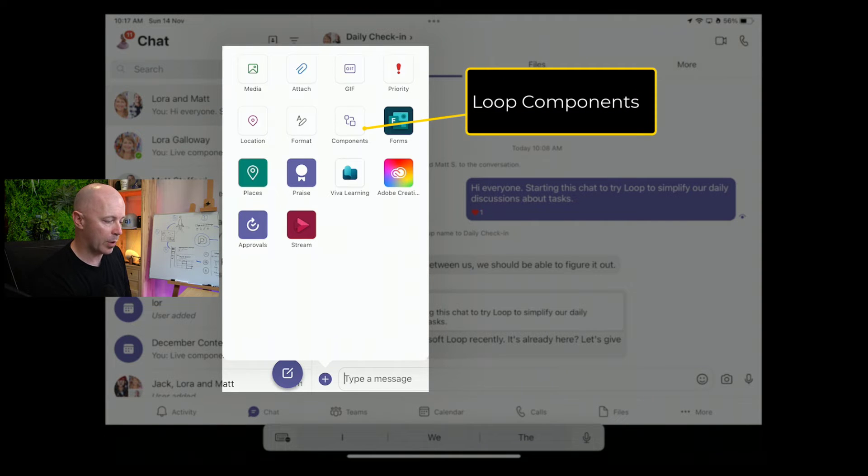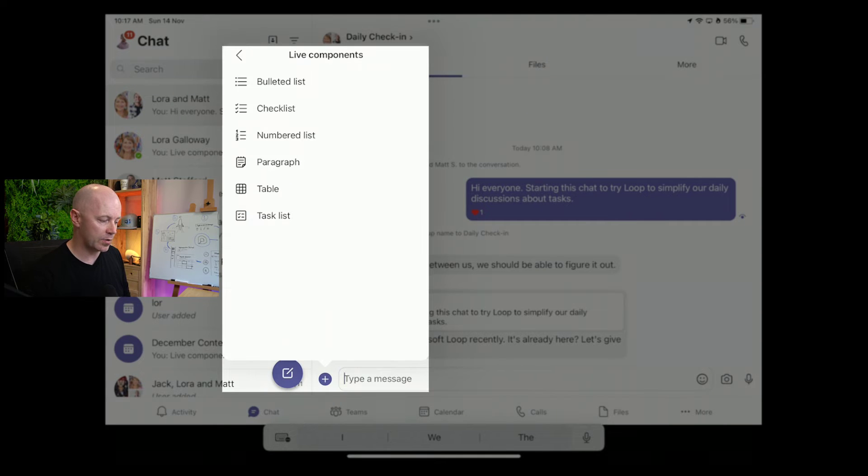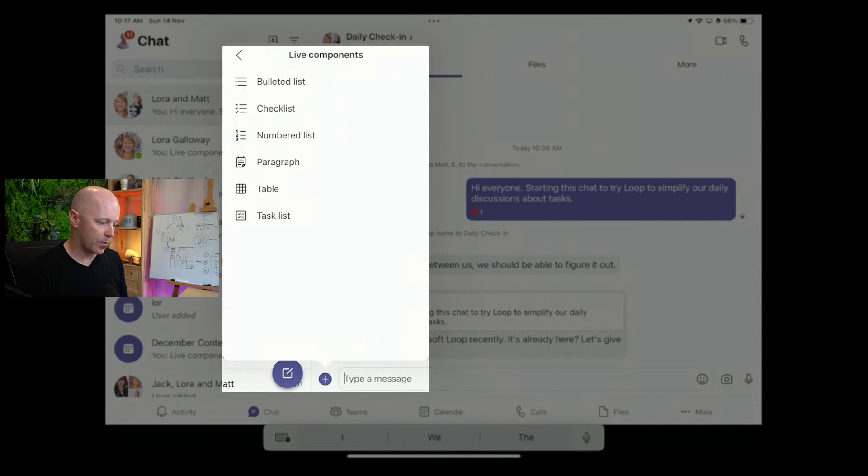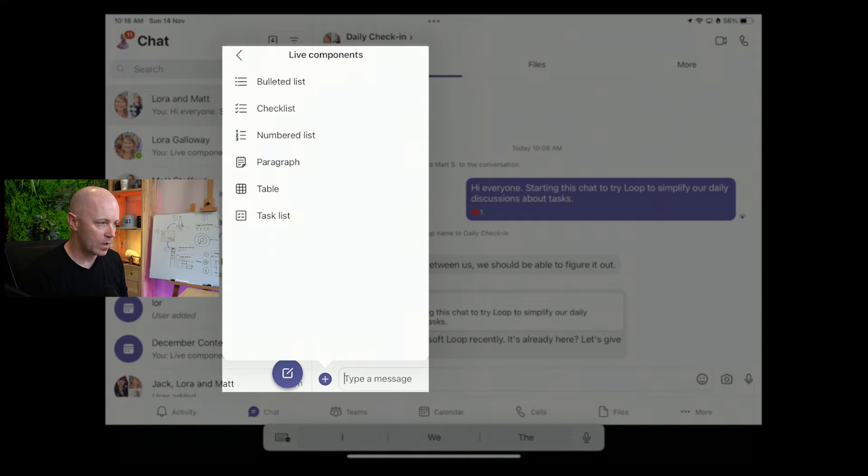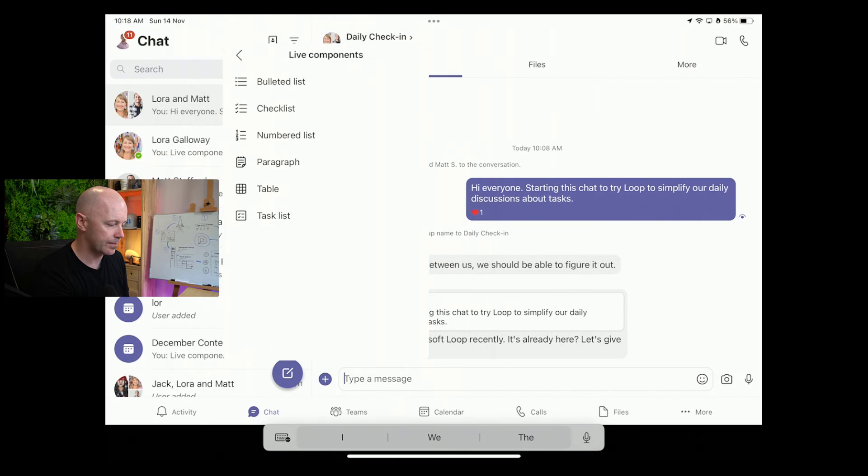At the moment it's called components, but we expect to see the icon change to a loop icon. I've got a few choices of types of components that I can use to start with. I expect this list to grow as well. Let's create a task list.